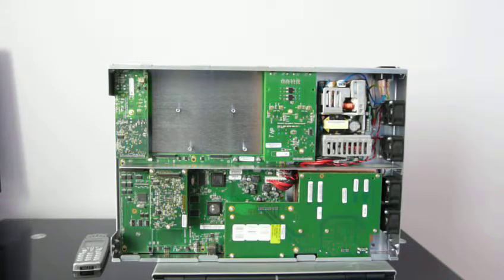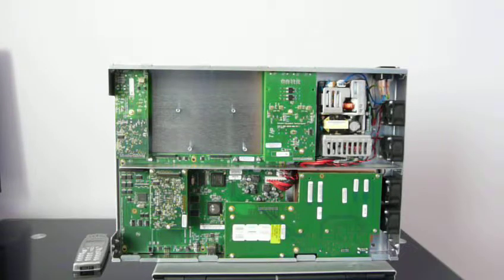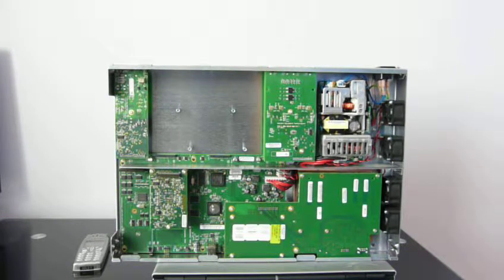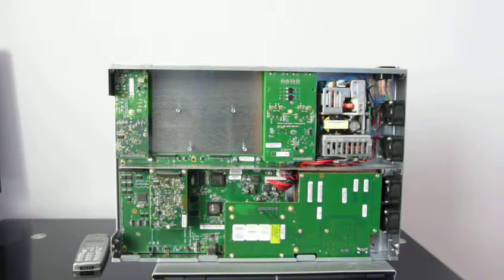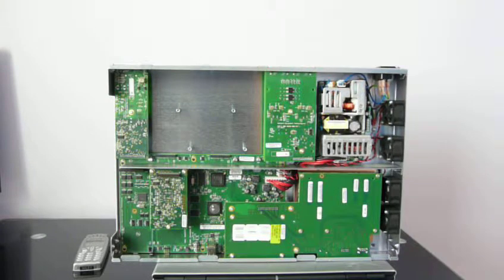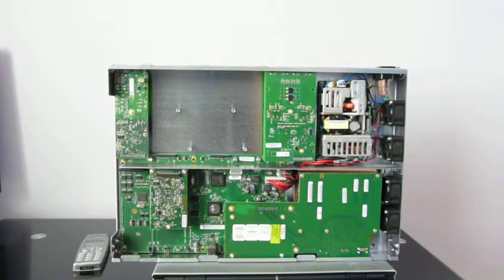UX1000 has SBC functionality for SIP trunking, and has SIP registrar which supports up to 600 SIP endpoints registrations.